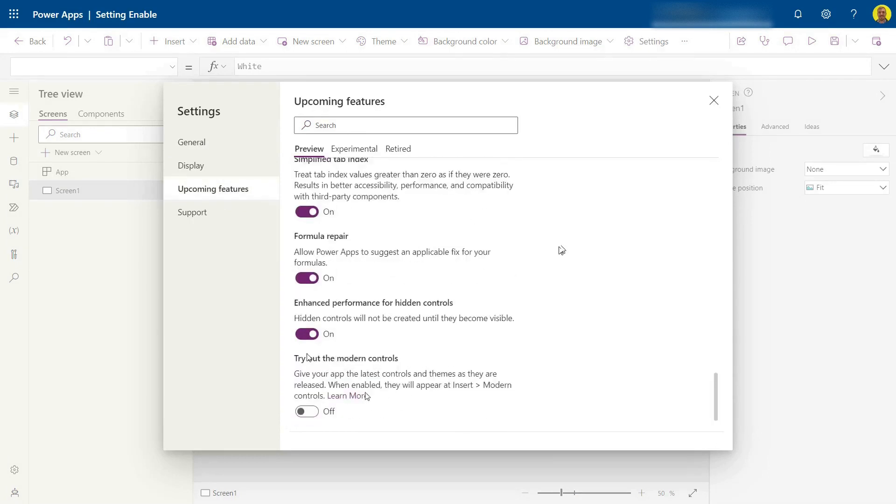This will give your app the latest controls and themes at release. When enabled, they'll appear at the Insert Modern Controls menu on your left in the data cards. All you need to do is switch that on.